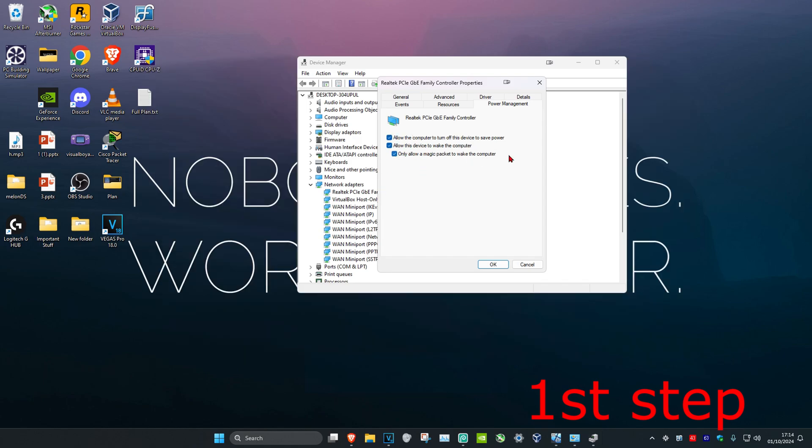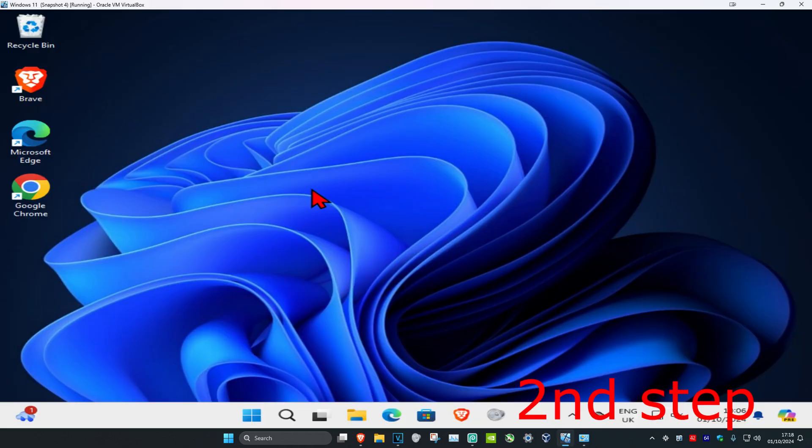You might also have another option called 'Wake on pattern match.' You probably won't have it, but if you do, make sure to disable it by unticking the checkbox. Then click OK.